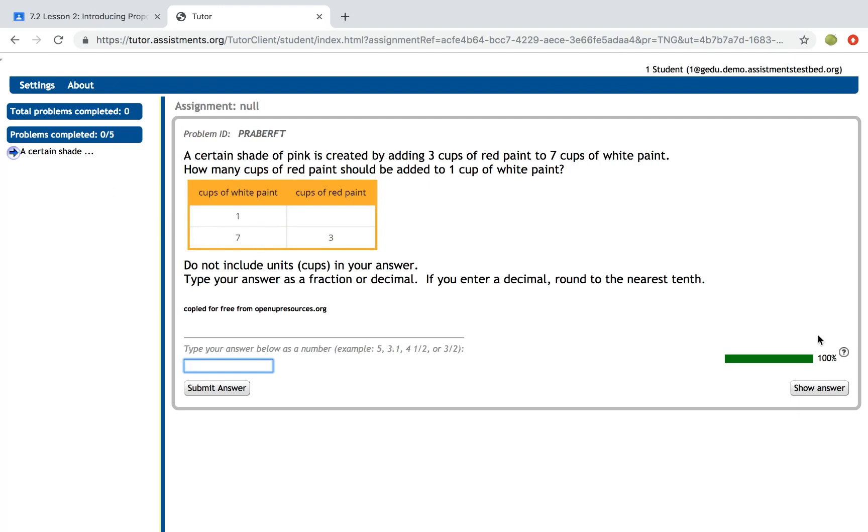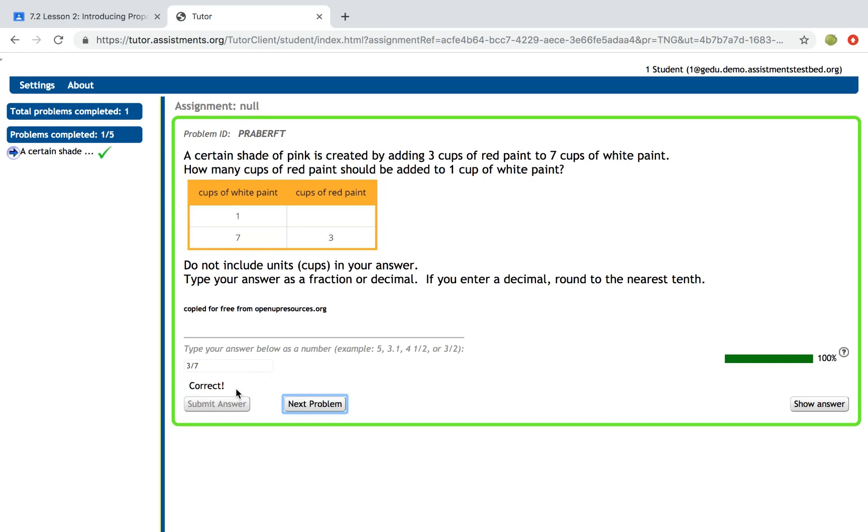On the right hand side you'll see a partial credit bar and a show answer button. When this partial credit bar stays at 100%, you'll notice if I type in the correct answer, they get a green check in the left hand pane.